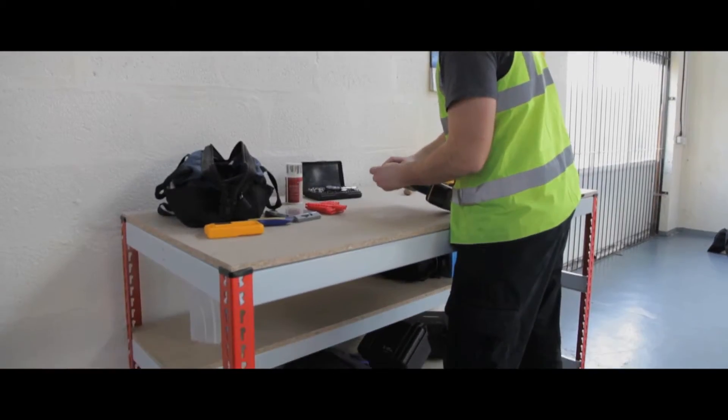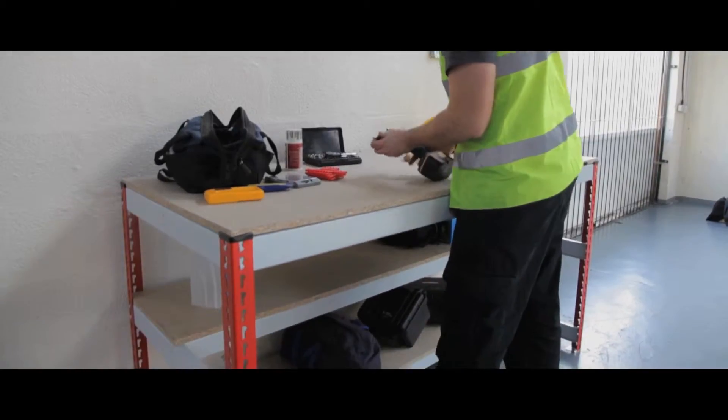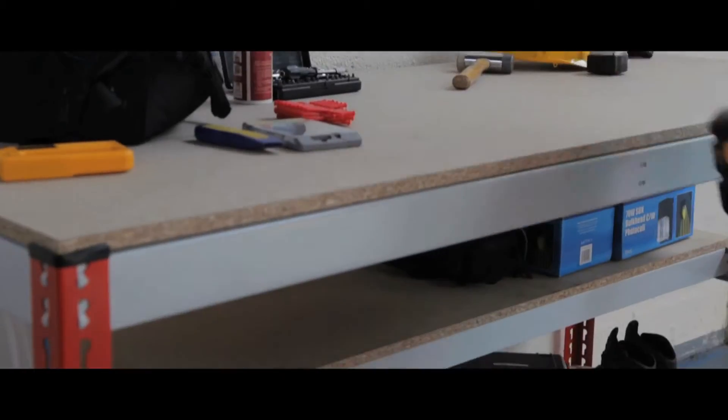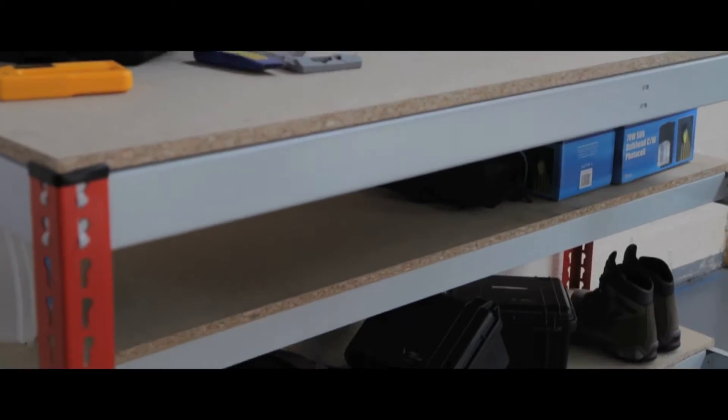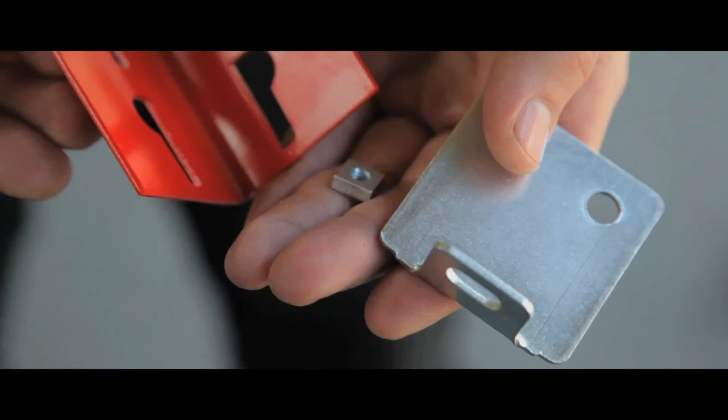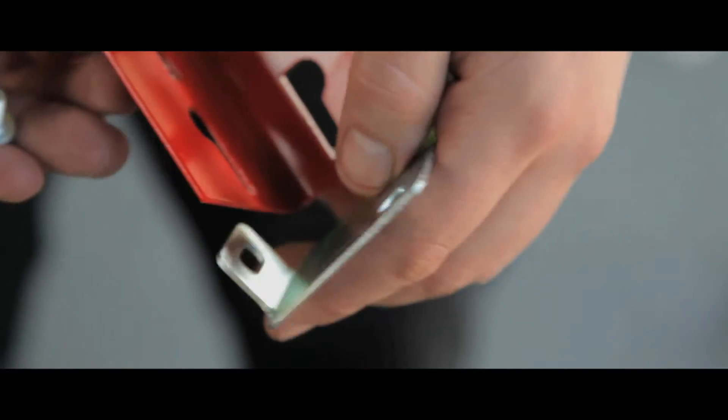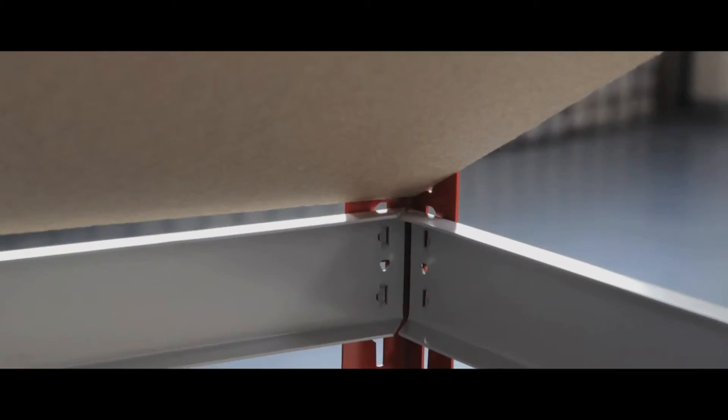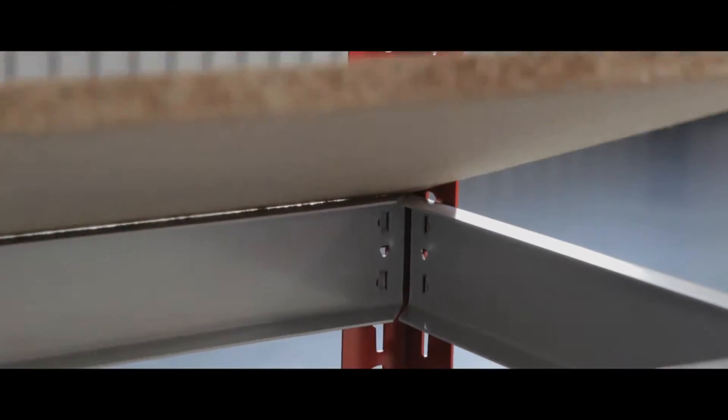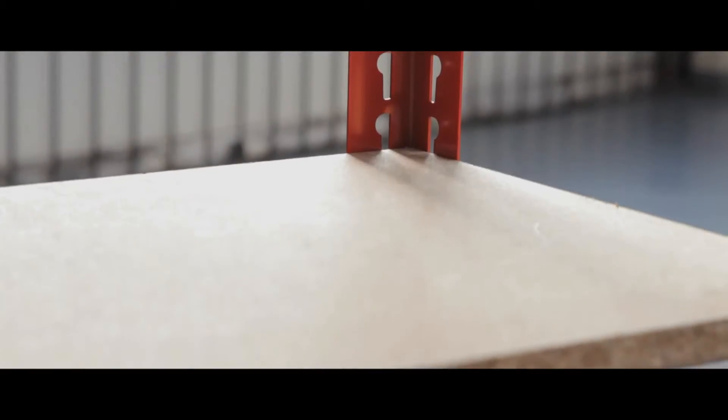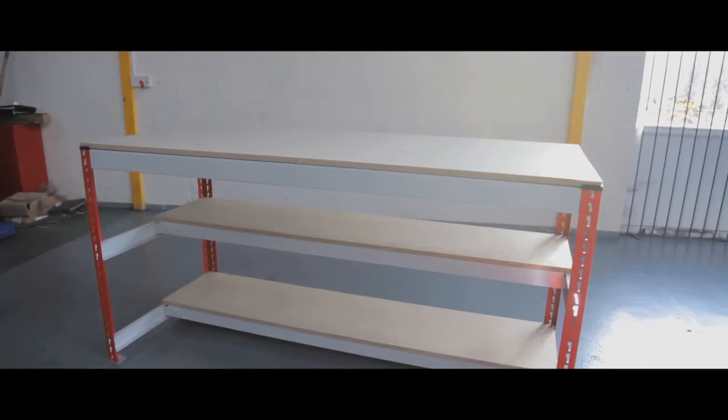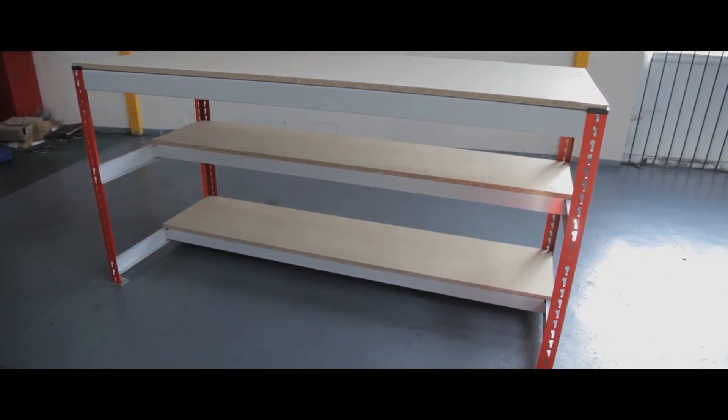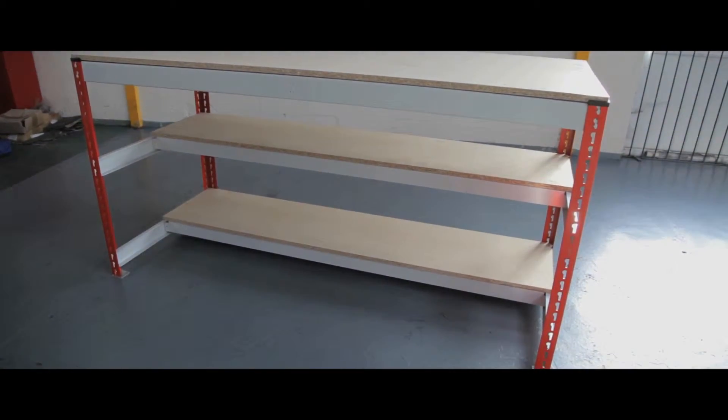Its frames are pierced to be height adjustable and provide three levels of shelving. Wide-based feet make the unit strong and secure, and an 18mm chipboard worktop on each level provides a tough and long-lasting solution.